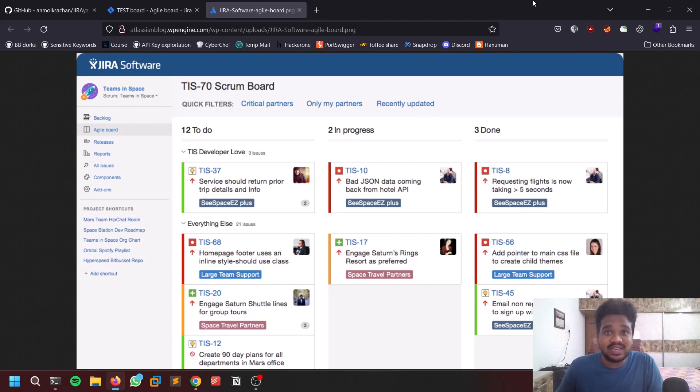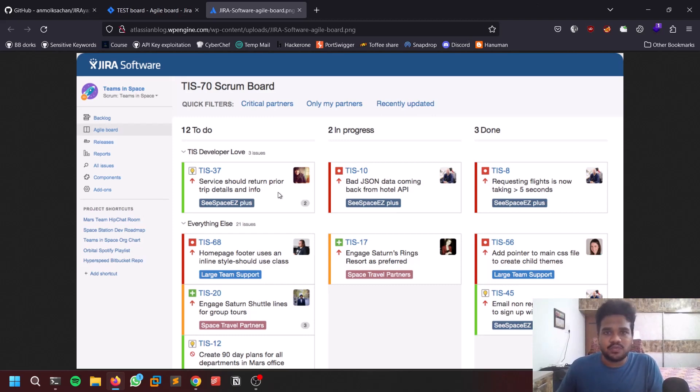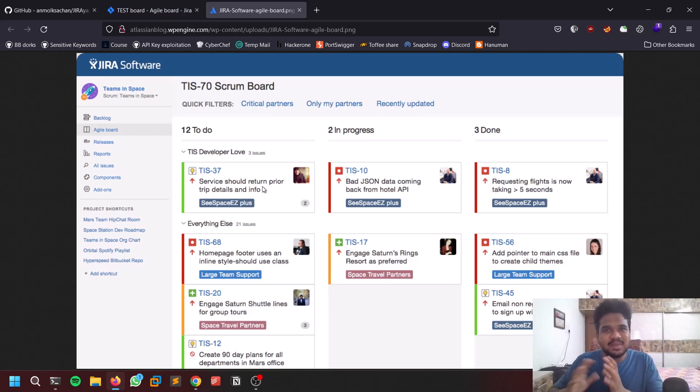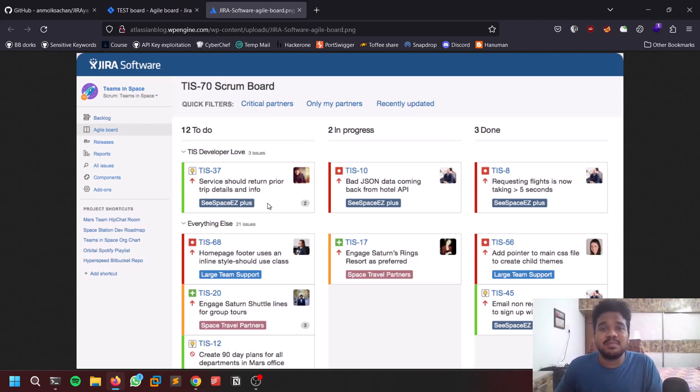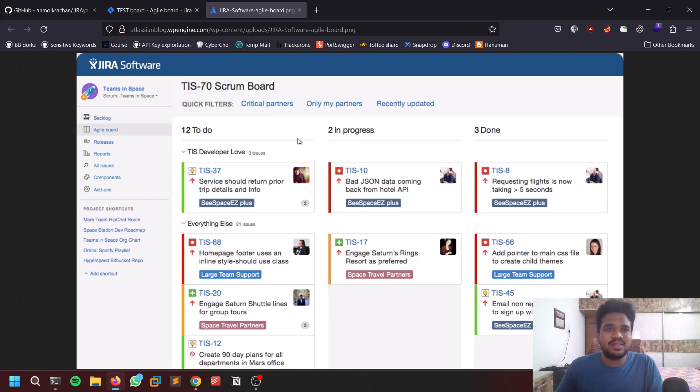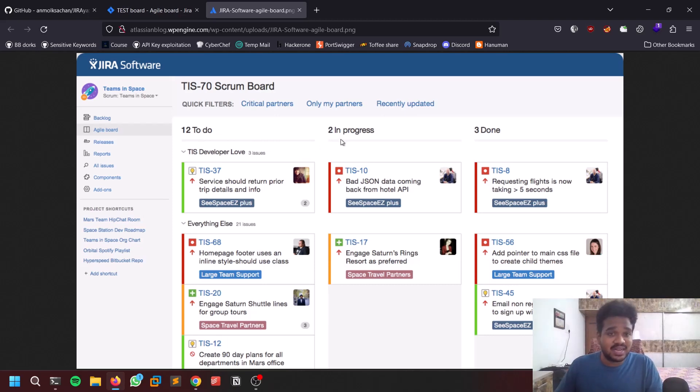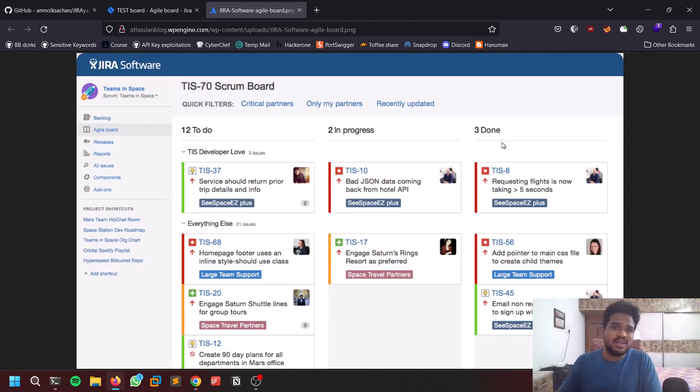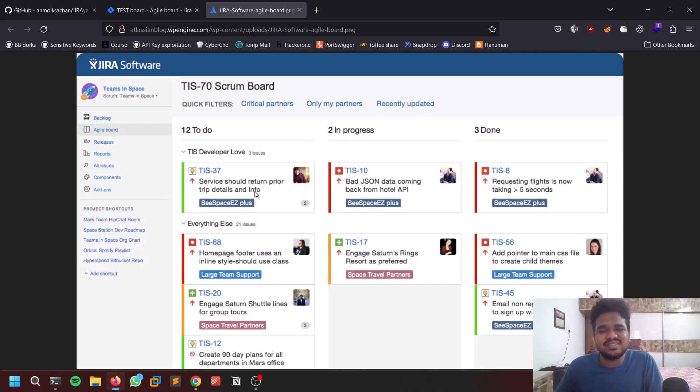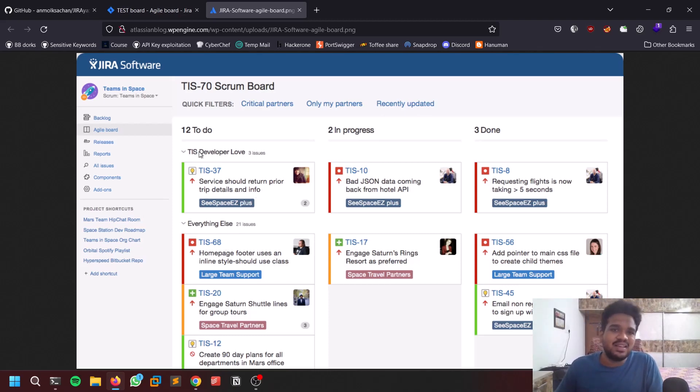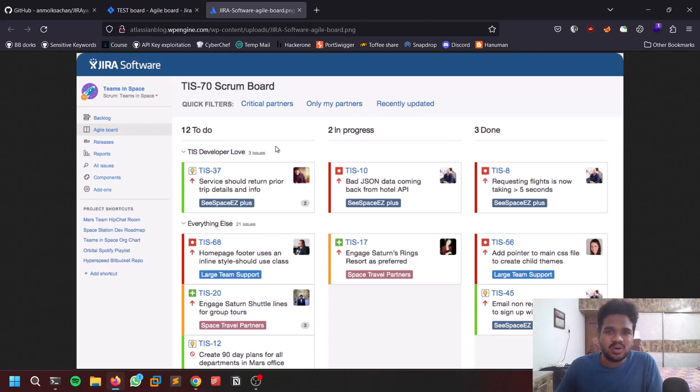If you don't know, Jira is a software, sort of a board where you can manage your project activities. For example, take this particular image. There are a few options here like To Do, In Progress, and Done - these are sort of timeline things. To Do means tasks which are going to be done, In Progress, Done - there can be many like some may be on hold, some can be completed and under review.